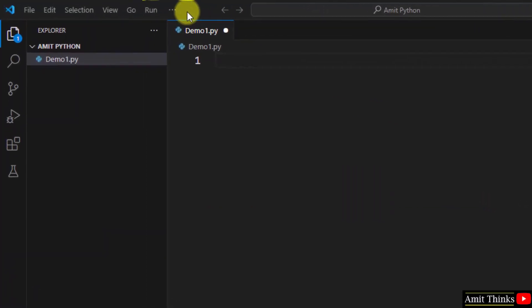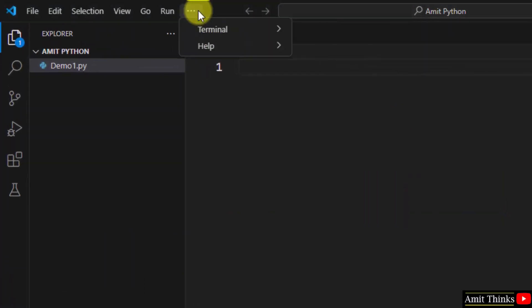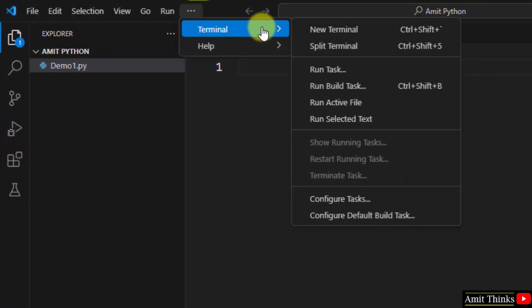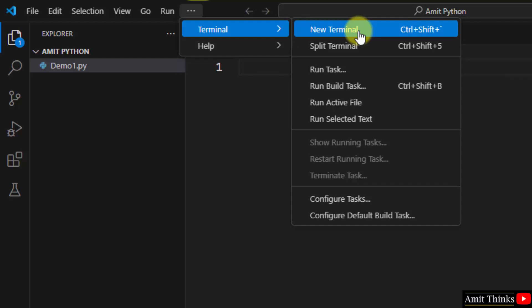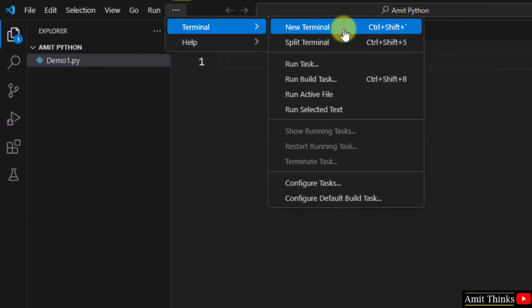Open VS Code, click on the three dots, click terminal, then click new terminal.